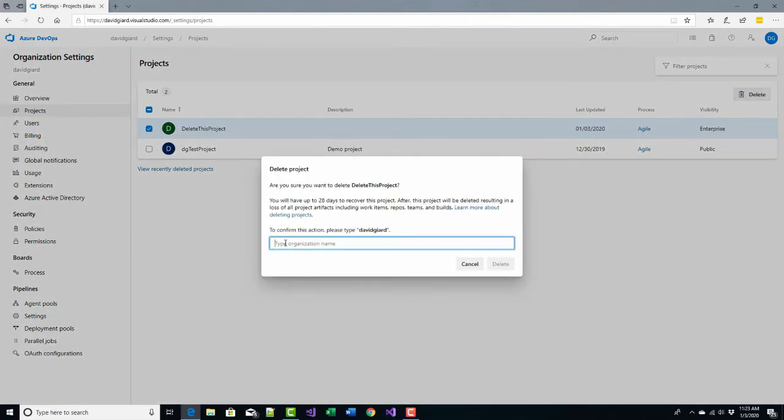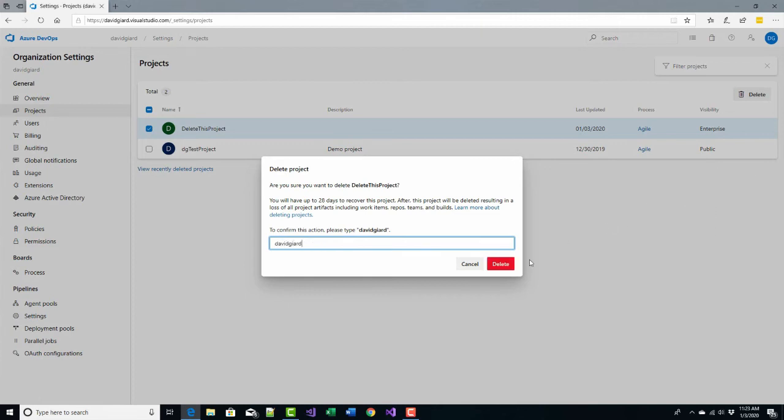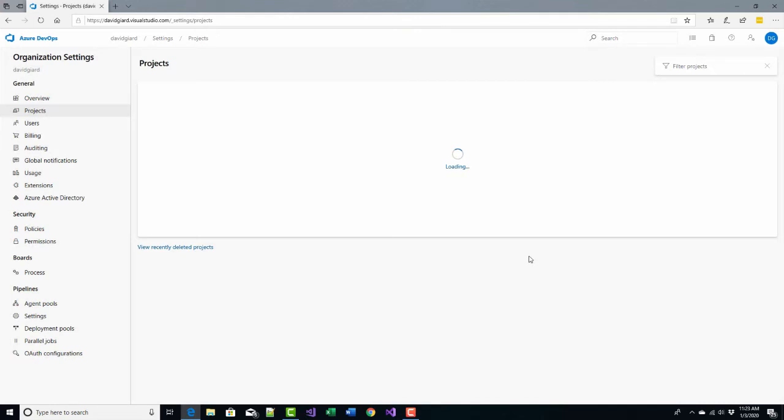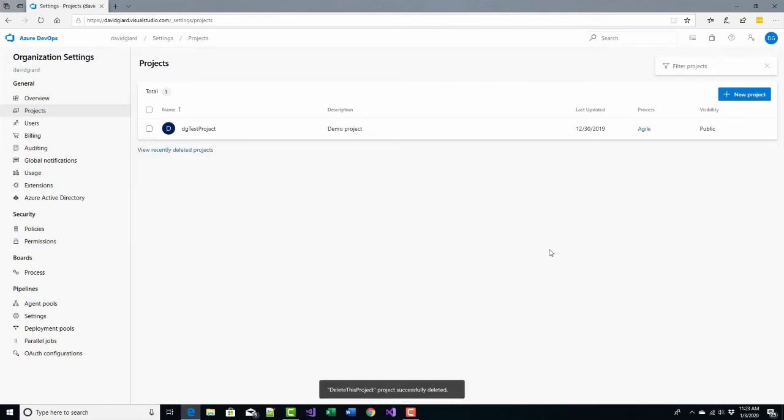In order to do it, it'll say you'll have to ask me to type the name of the organization, which happens to be called David Giard. And I click on delete. And there it is, it's gone.